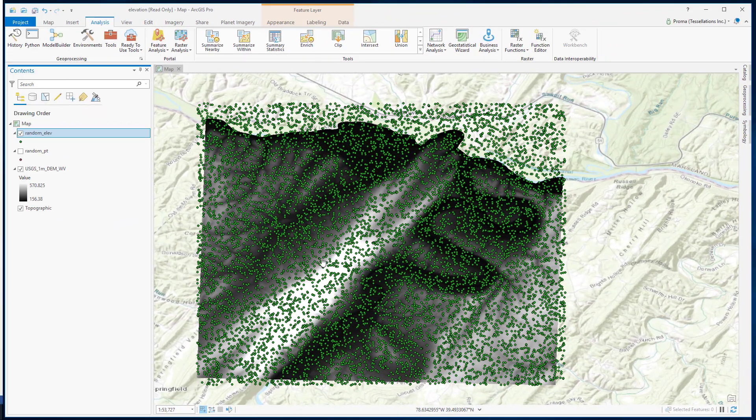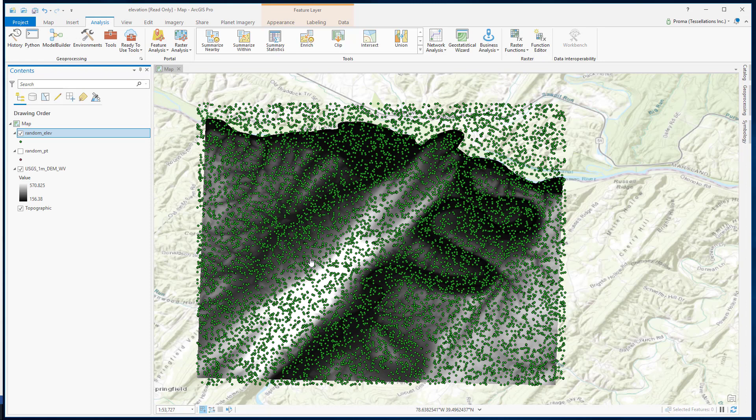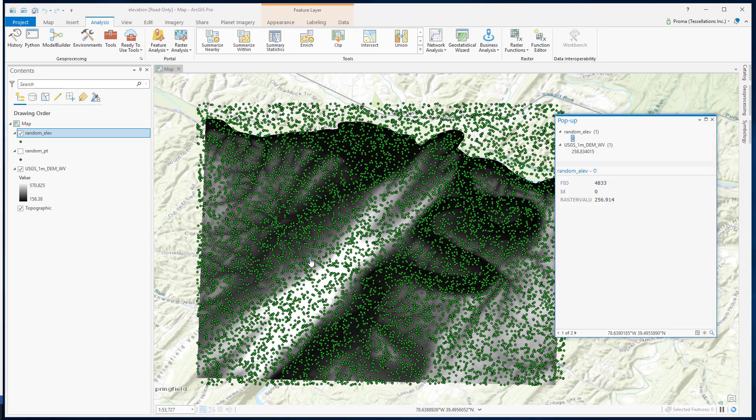Let's compare this point value with the actual DEM value. Select any point, and you see this raster value column in the random elevation point data almost matches with our original DEM data.